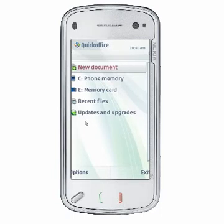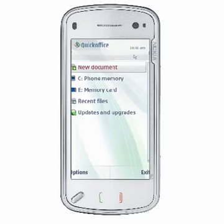This tutorial covers the features available to you for opening new documents and editing existing Microsoft Office documents stored on your device using QuickOffice. Updates and upgrades will be covered in other tutorials.